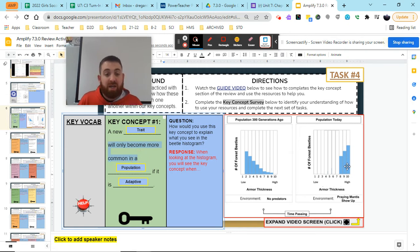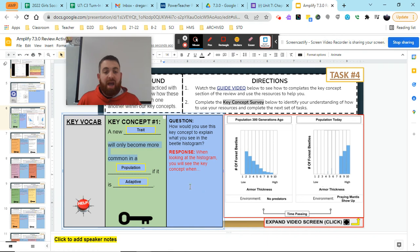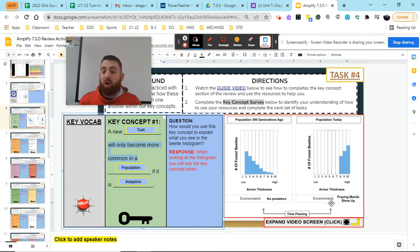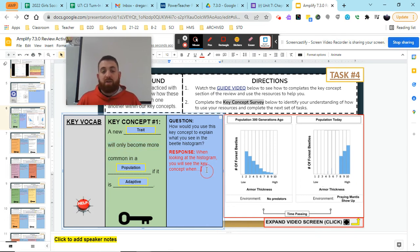it became the most common in our population. And we have to also decide, well, is that because it's adaptive? And the answer is yes. That armor thickness probably helped it survive the praying mantis.